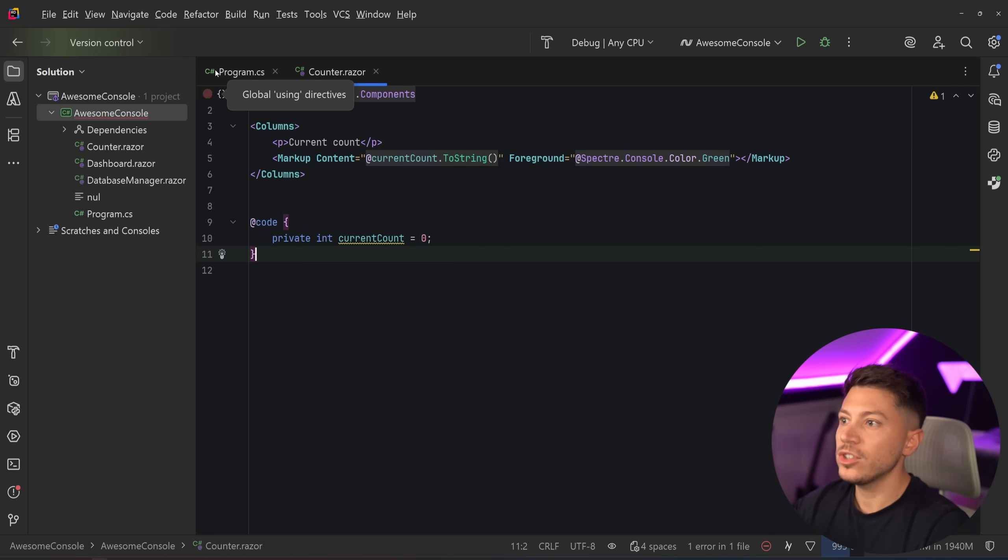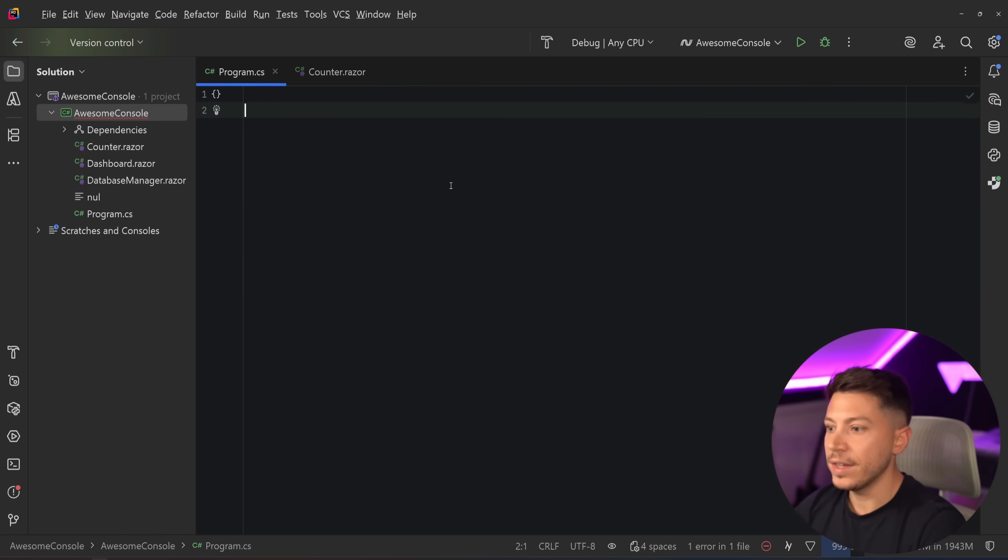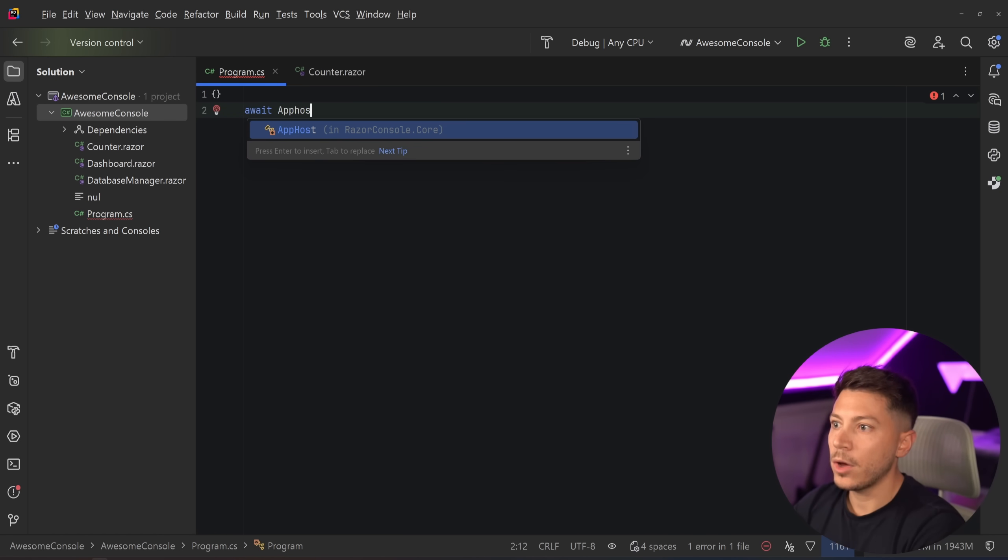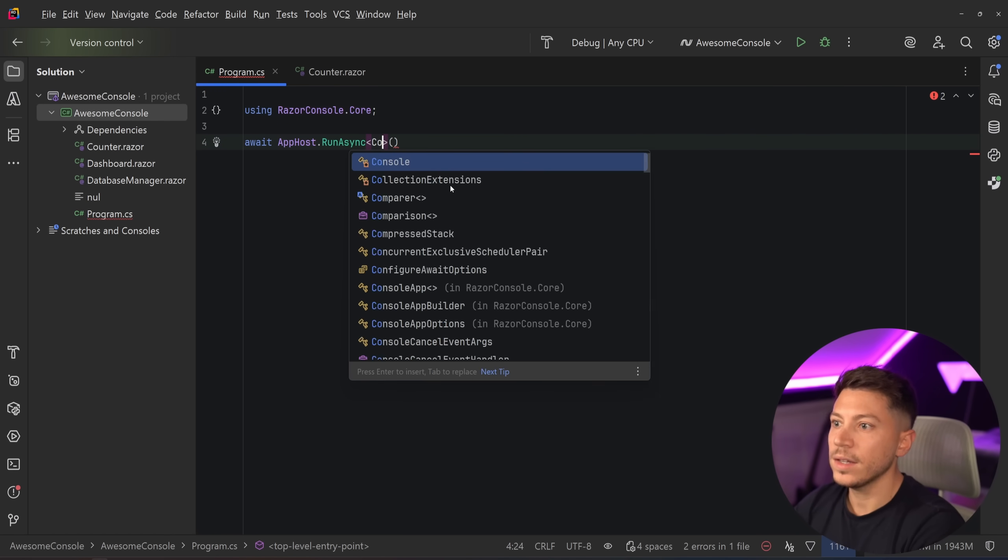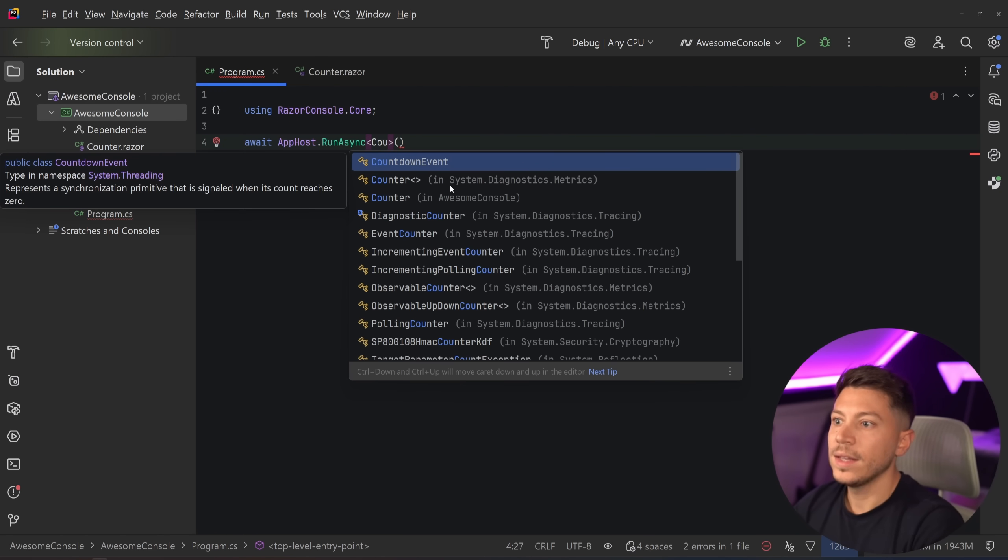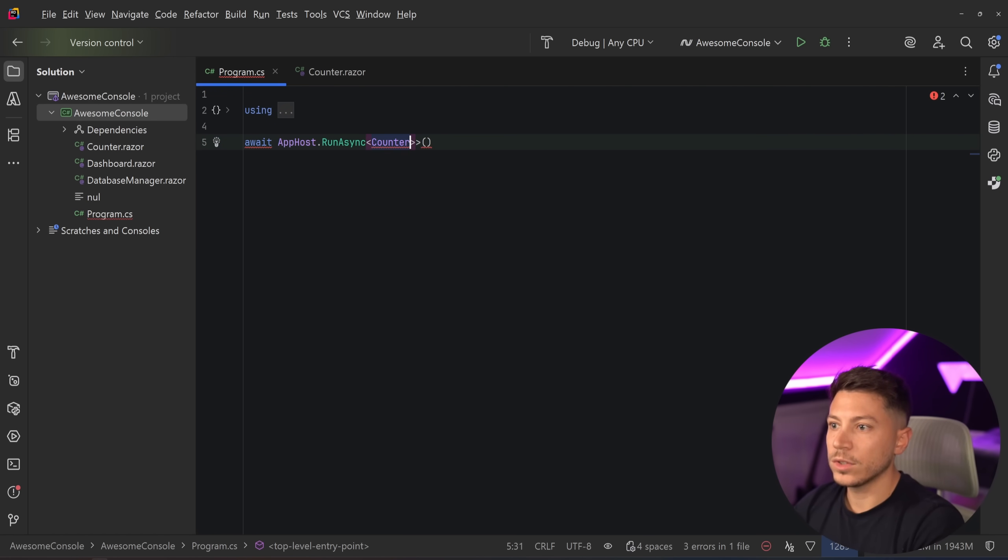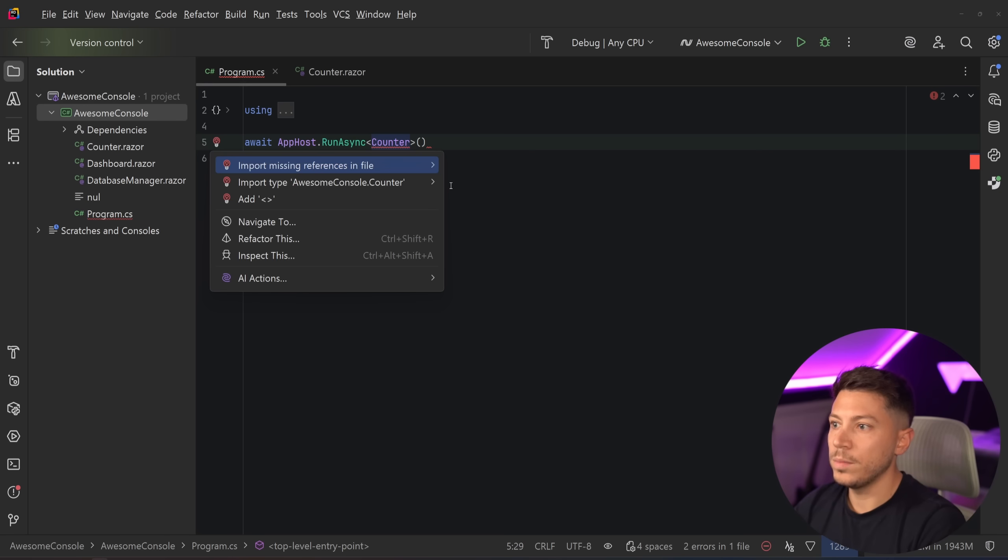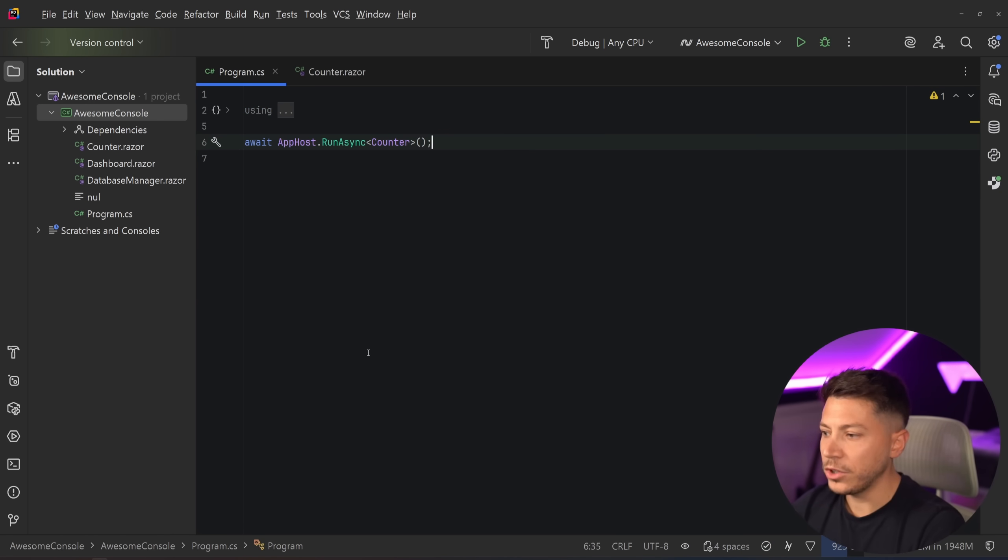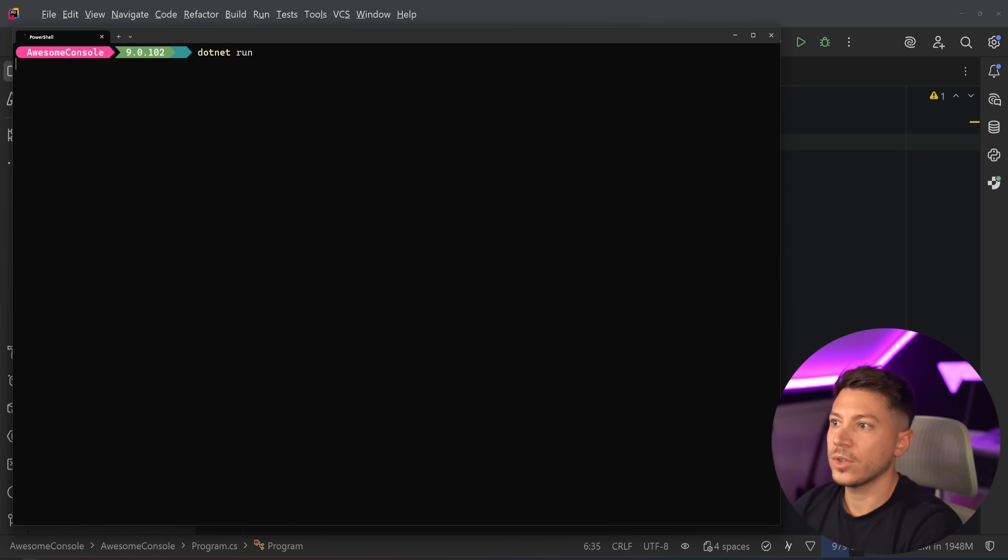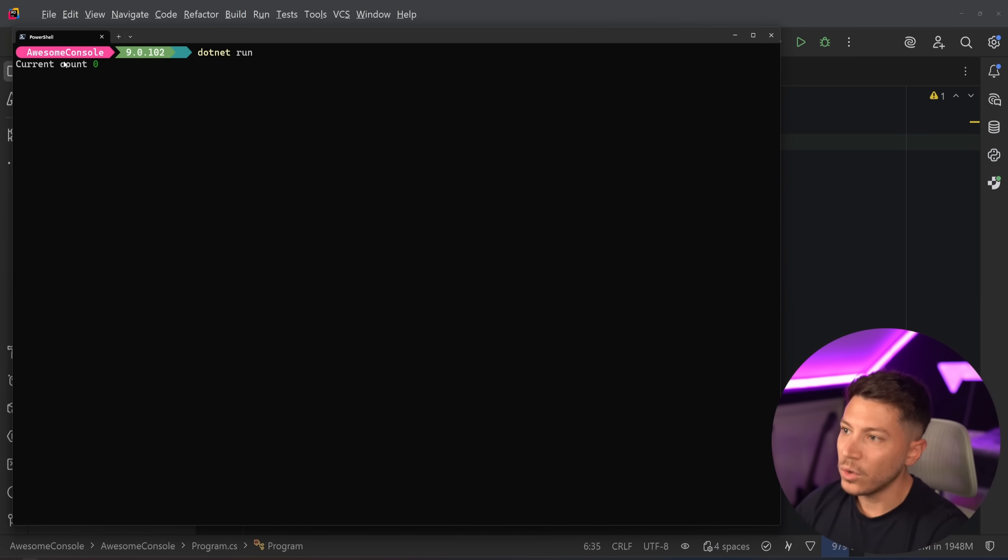And even if I just let it like this, I could just go and say app host dot run async, and I can say counter, and this would be the counter component over here. And if I do that, I'm just going to say dotnet run. And as you can see, I have a current count zero.